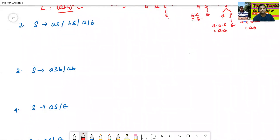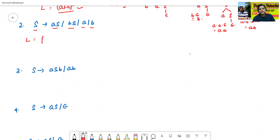The next grammar: S→AS, S→BS, S→A, S→B. Now we will generate the language. Let the language L equal to — S→A is nothing but A. Then S→B is nothing but B.